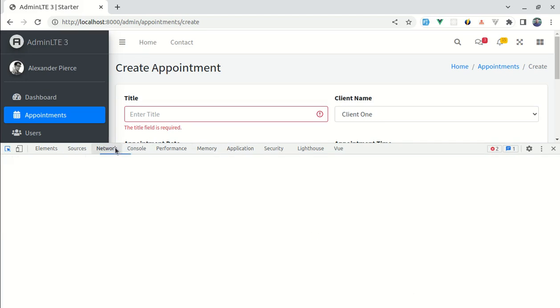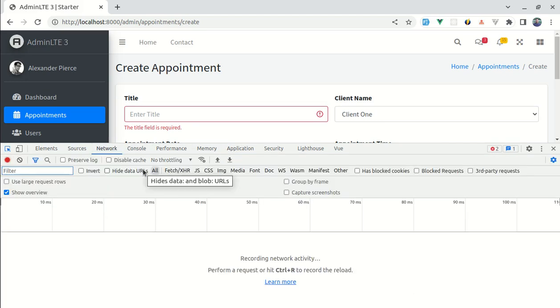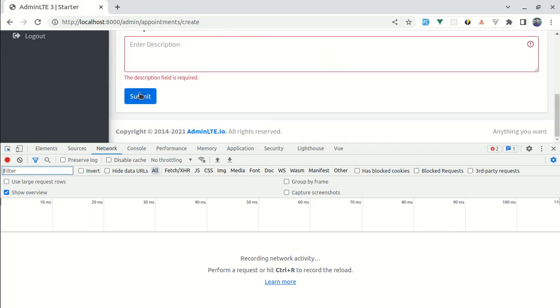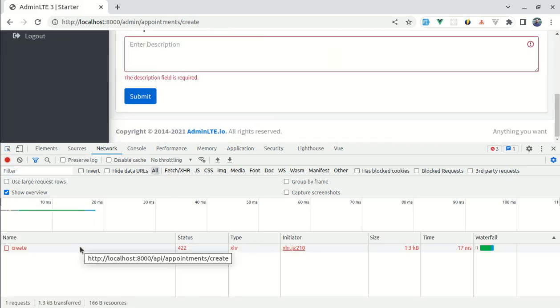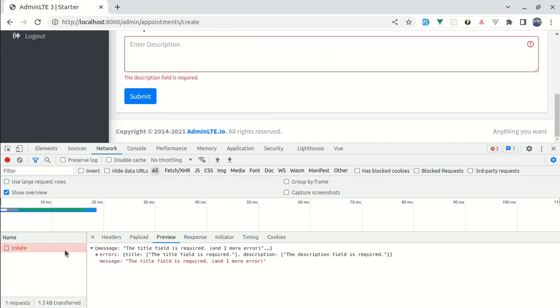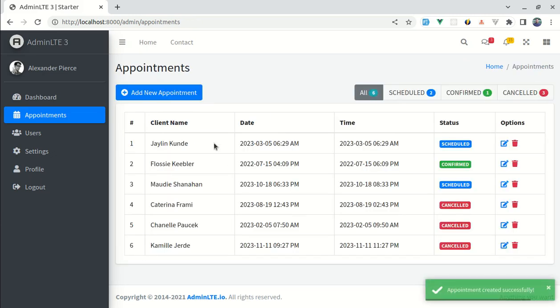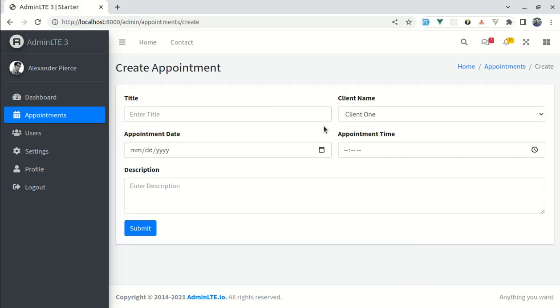So let me go to network tab over here. And if I click on submit then we are sending the AJAX request. And we are getting these error messages from our Laravel validation right. Now let me fill out this form. And if everything is correct and if I submit this then that information is saved which is perfect.